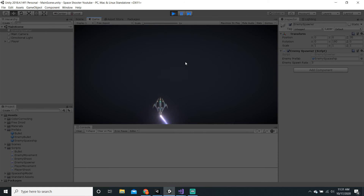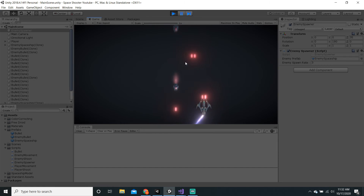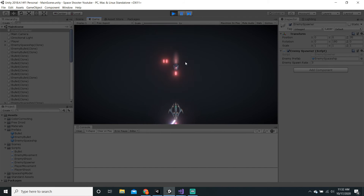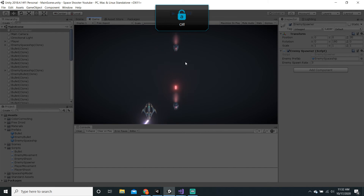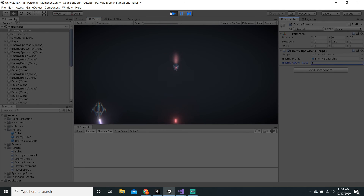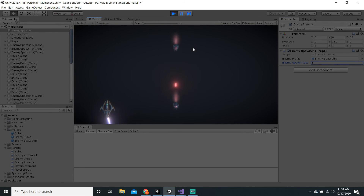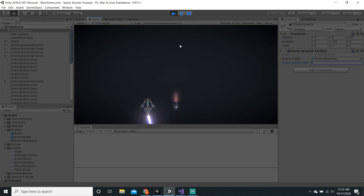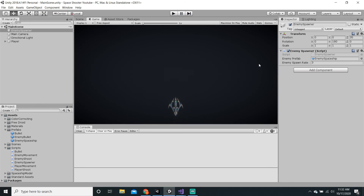Okay, there we go. And they shoot — yay! I'll also maybe set this spawn rate to 5. Remember, whatever changes you apply in game will not save in the actual scene, so we have to put this as 5 once again.